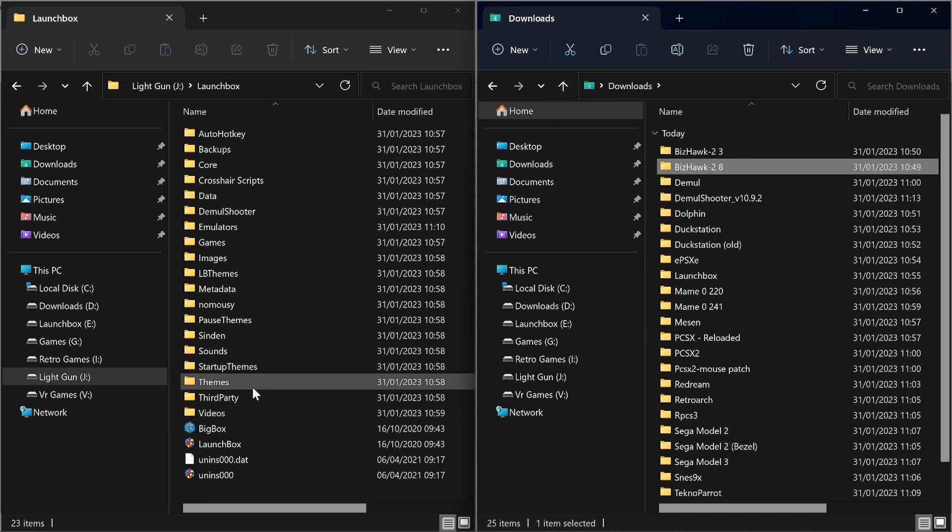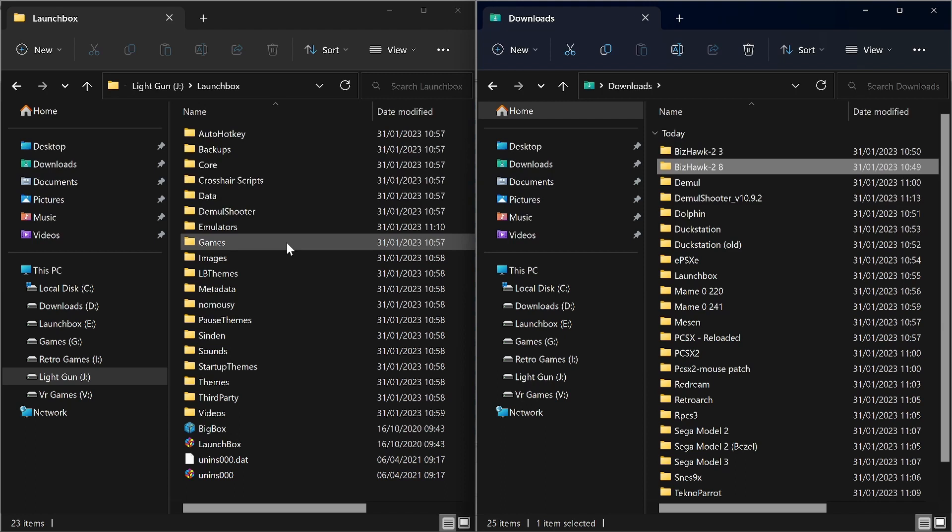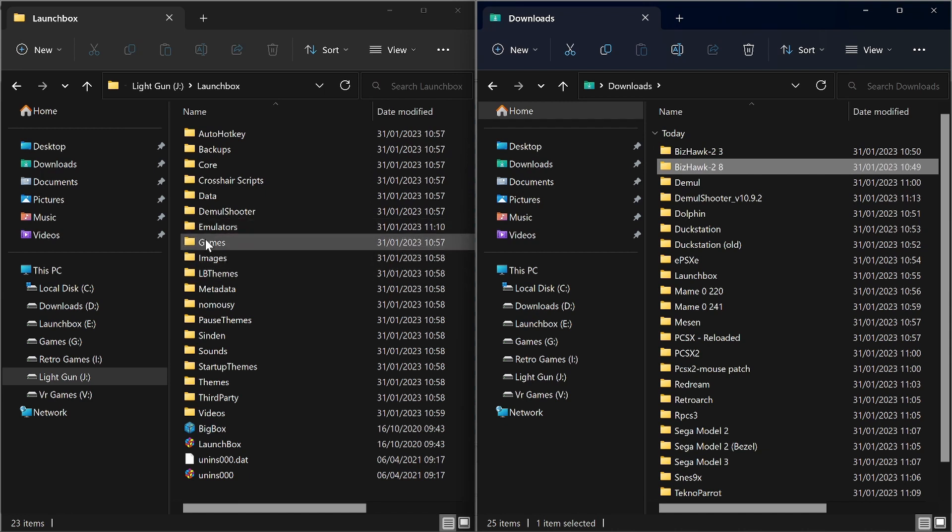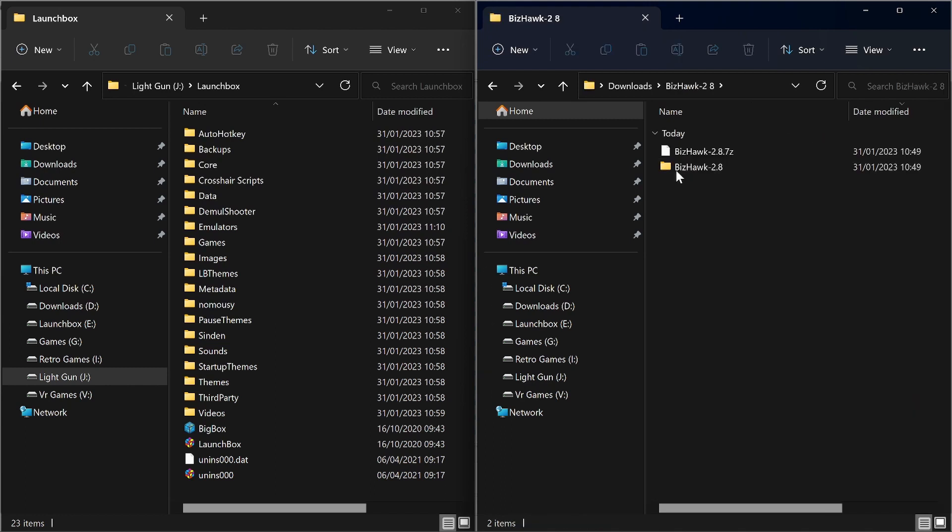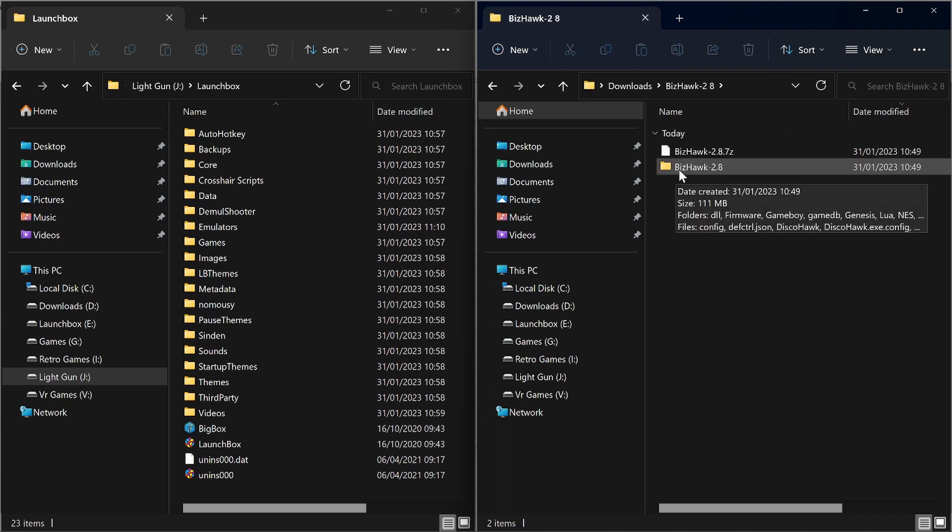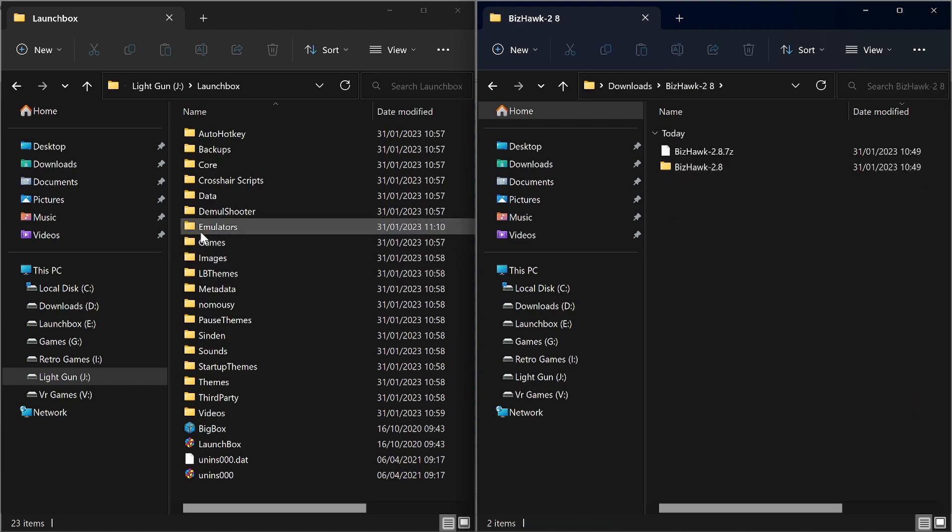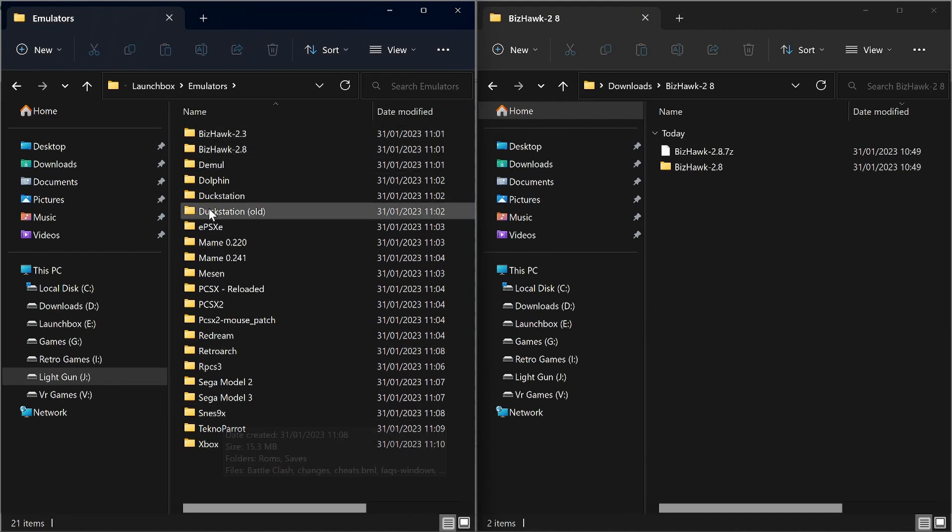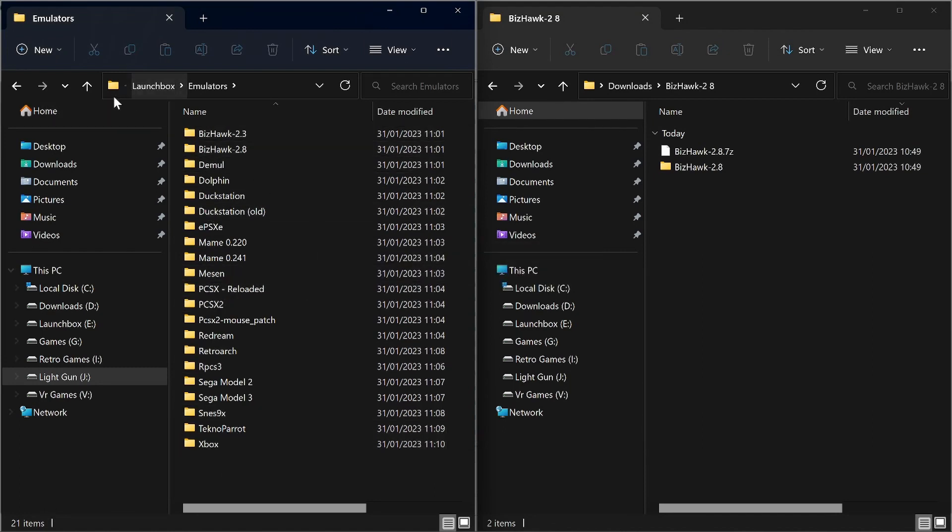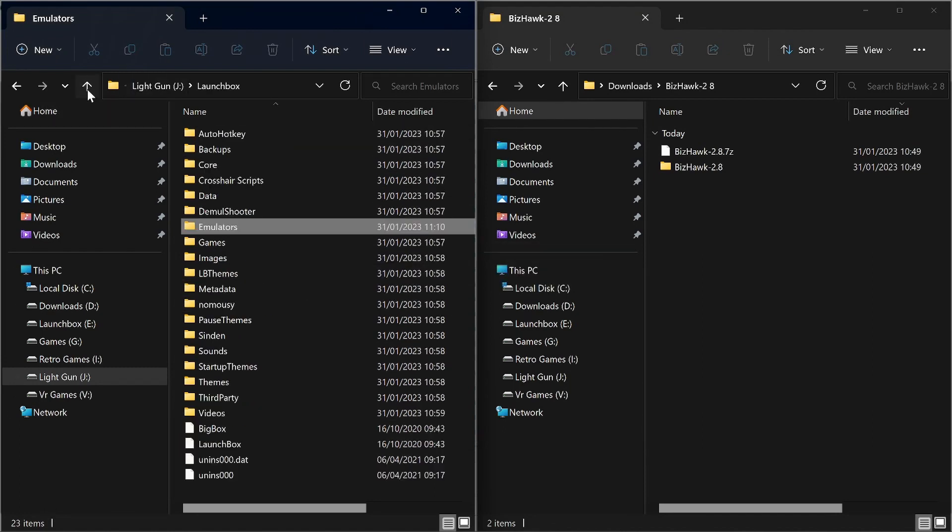So I've already moved Launchbox onto my drive J. Like I said to you, that will make things a little bit easier. You can keep it to the same letter. And the first thing I noted, the emulators folder was missing. So you need to make the emulator folder and then move all the emulators into that folder. So that's all that downloaded, all moved across.